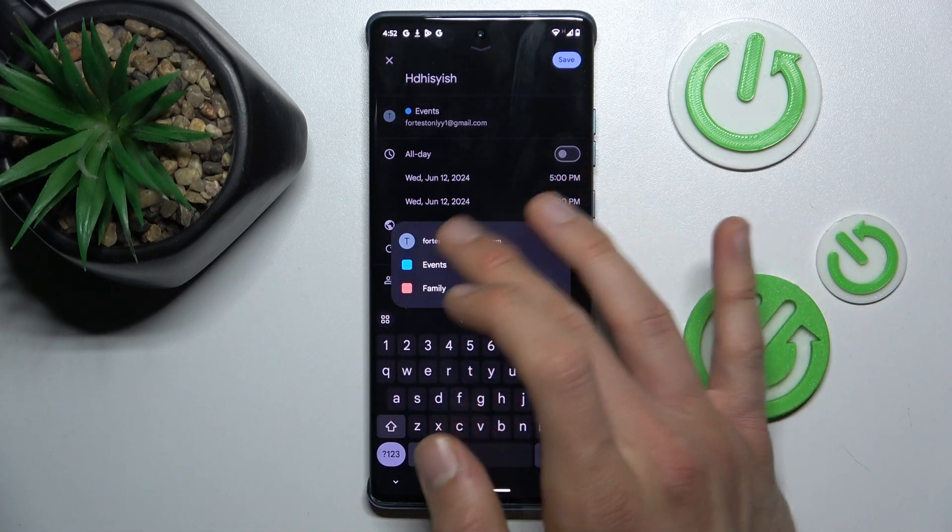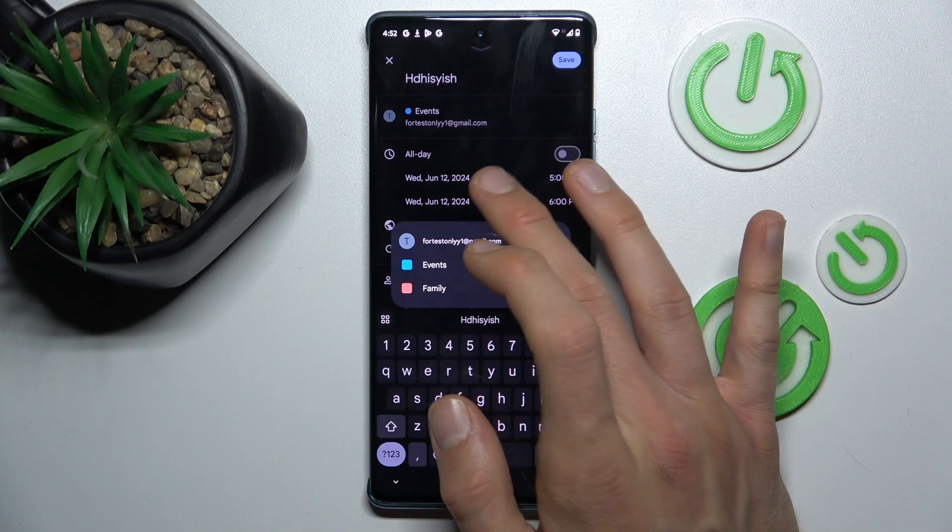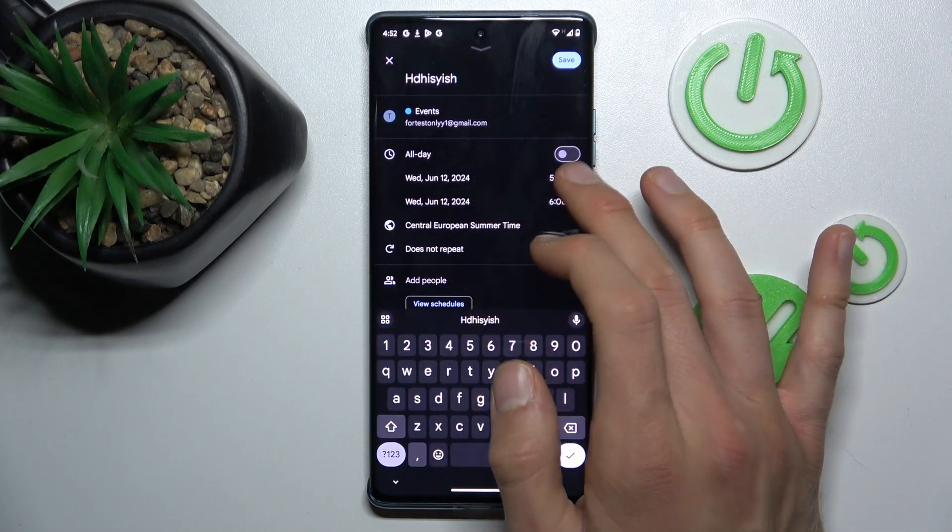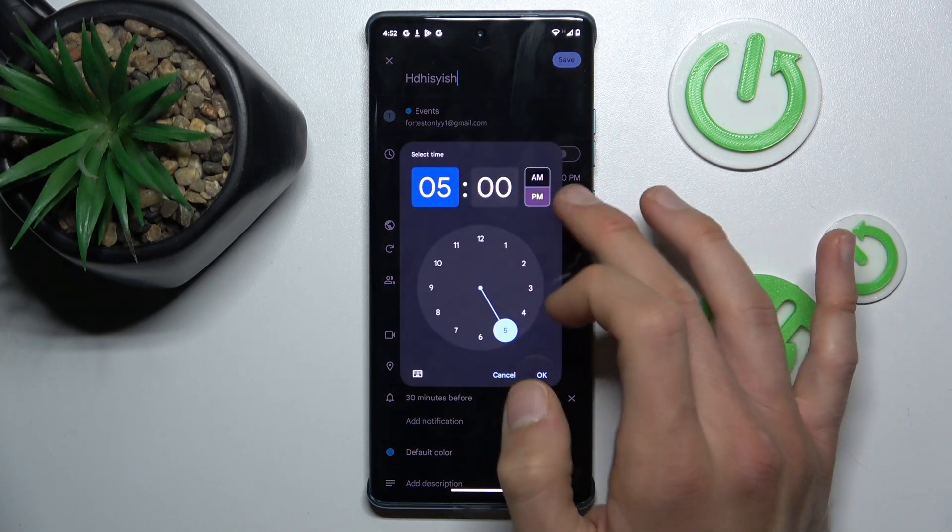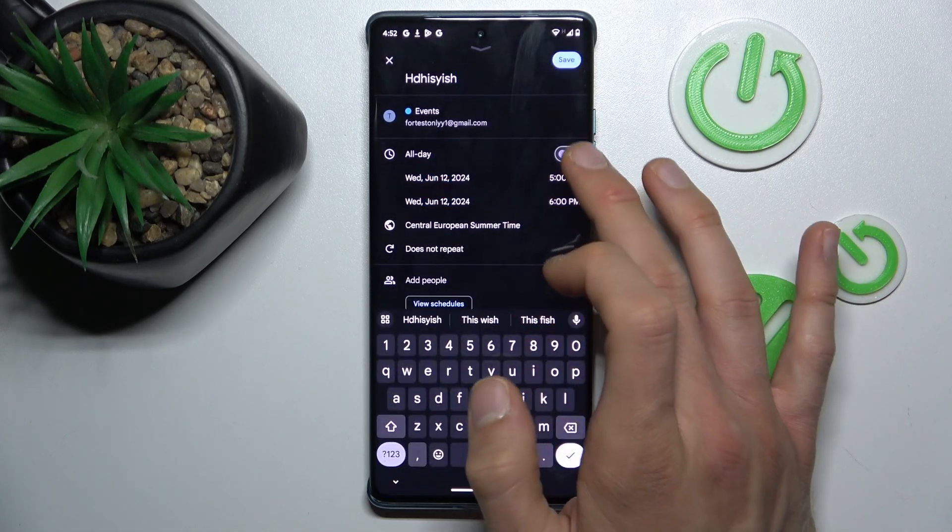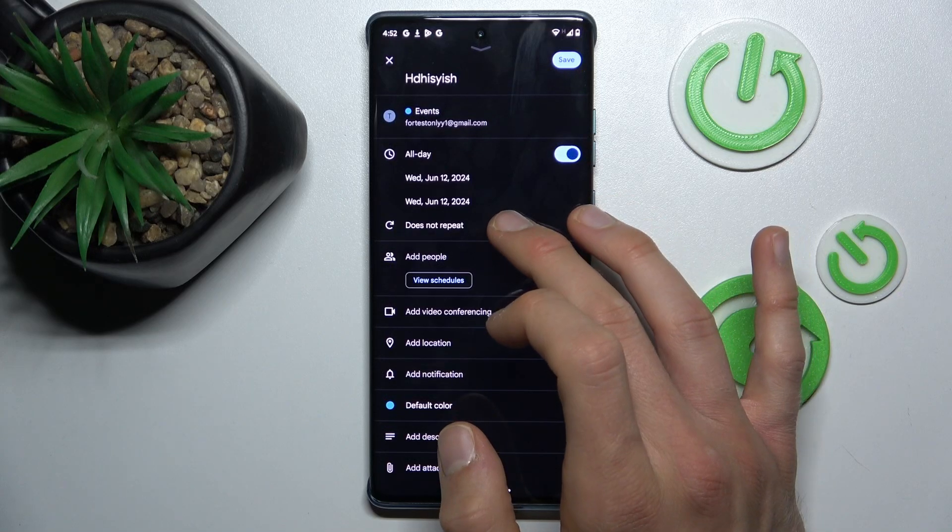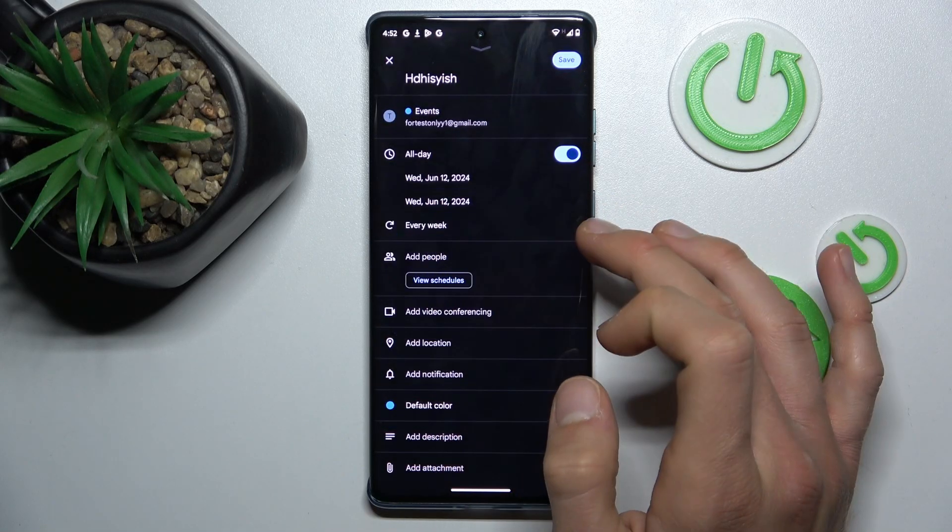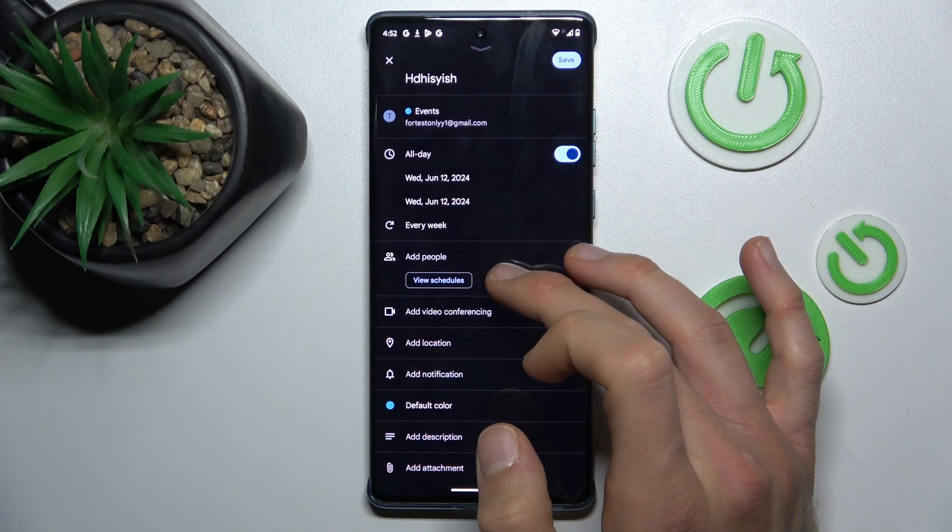You can set when the event starts and finishes, what time, or use the switch to make it an all-day event. You can set it to repeat, maybe every week, whatever you prefer.